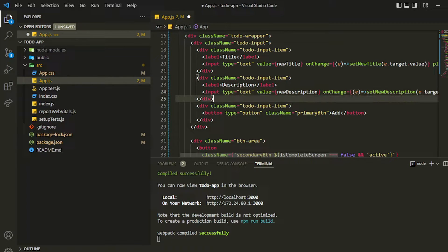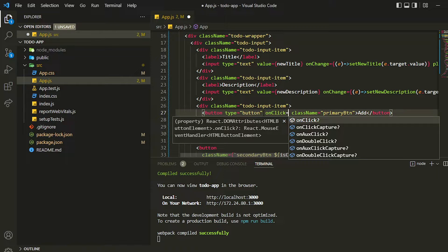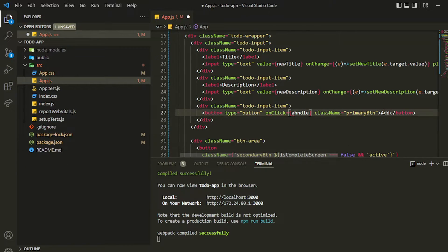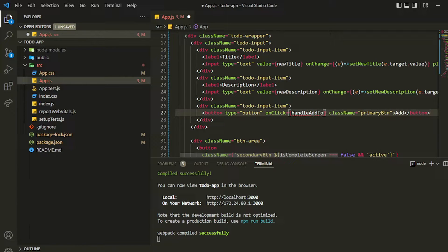Then I can assign an `onClick` handler so we can execute some function whenever this button is clicked. I'll name the function `handleAddTodo` and wire it up to the button's `onClick`.